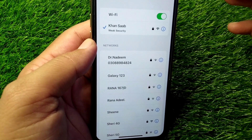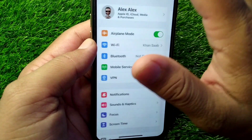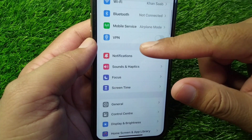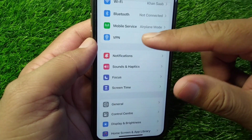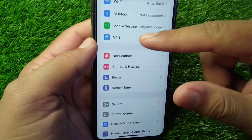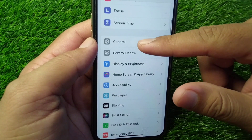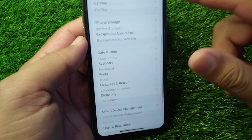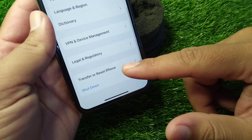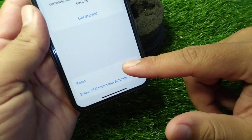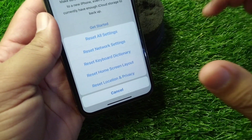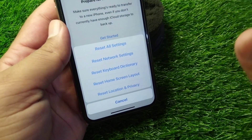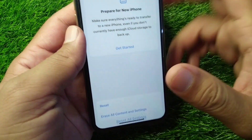Check if the problem is fixed. If the problem is still there, turn off the VPN toggle, then tap on General, scroll down and tap on Transfer or Reset iPhone, tap on Reset, and then select Reset Network Settings.